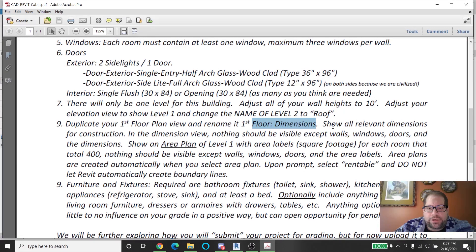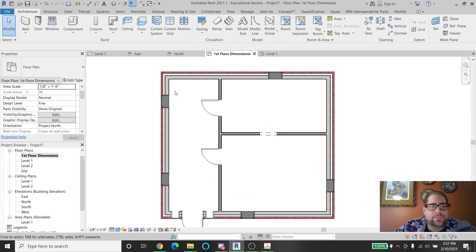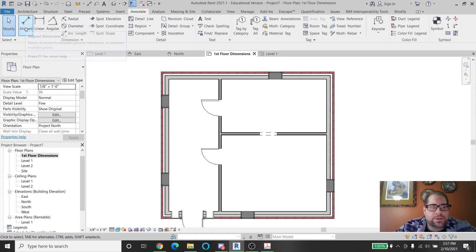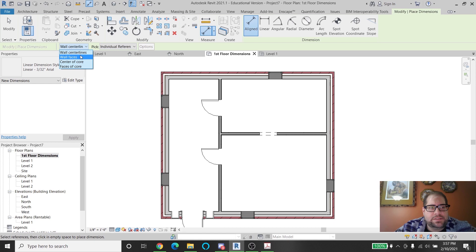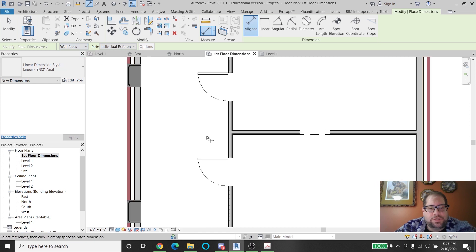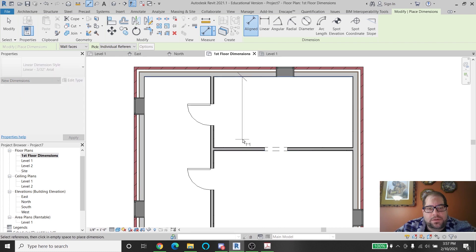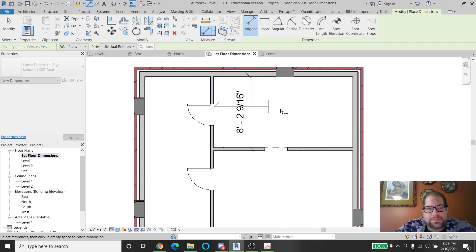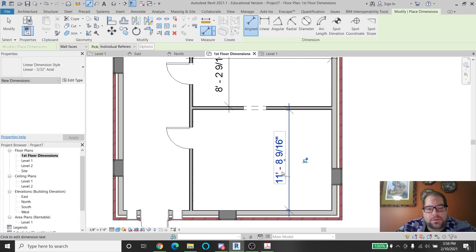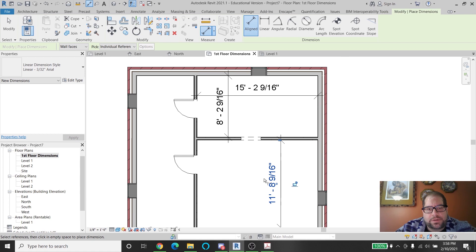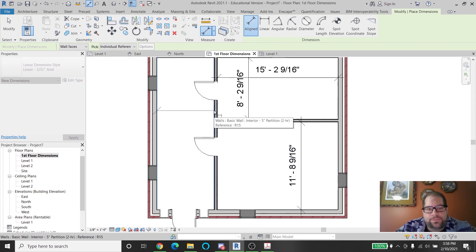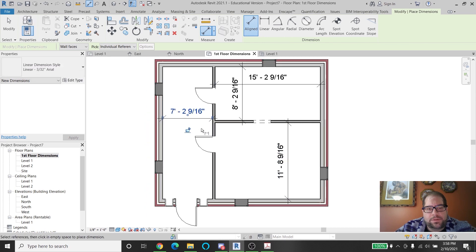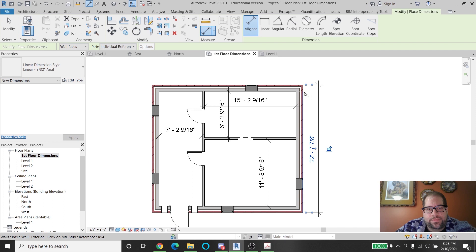I'm going to make sure I show relevant dimensions for construction. So if I were to dimension this particular thing, I would go to annotate, pick aligned dimensions. And I don't want to pick center lines. I want to pick faces. So if I were checking my interior distances, I would go from like here to here. And perhaps here to here. And here to here. We don't need that dimension because it's already there.